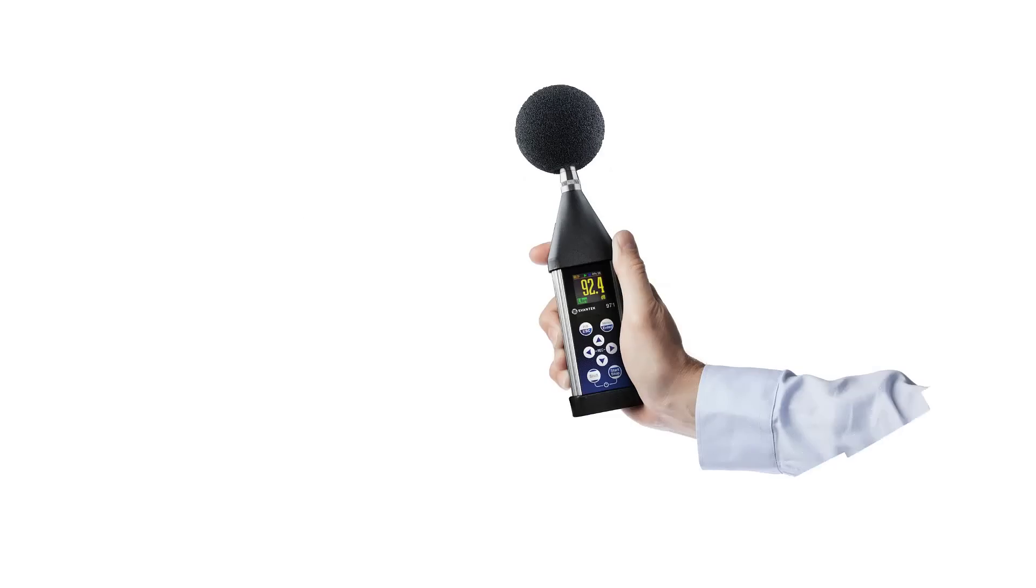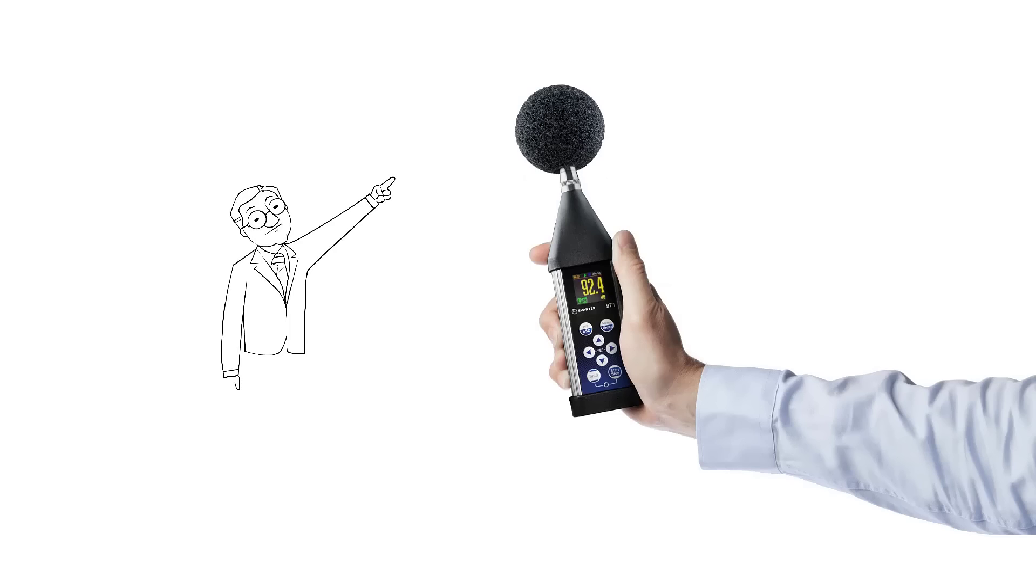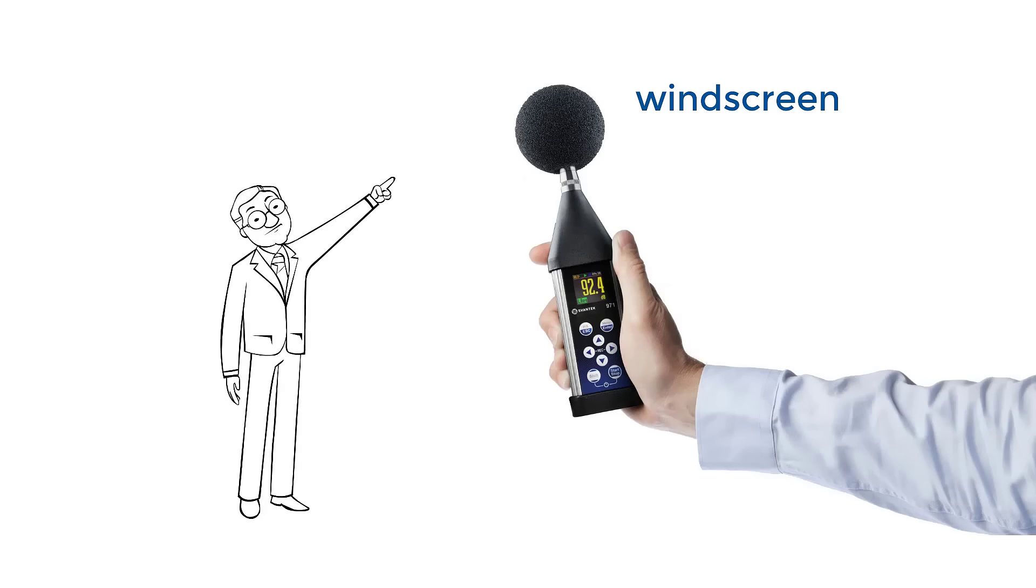Sound level meters are typically hand-held devices powered by an internal battery and with a characteristic triangular tip and a round windscreen at the top.